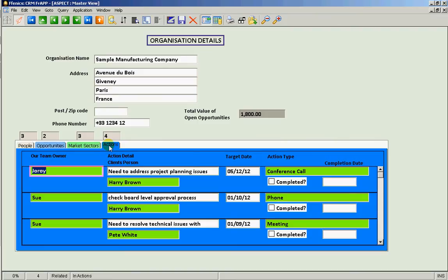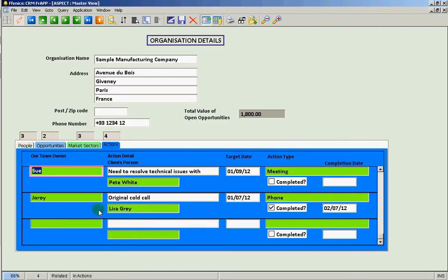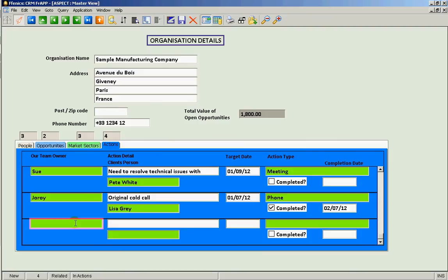And it's really easy to enter new information. Let's enter a new action for this client. The green fields are showing us where we can look up information from another form, which means that data is accurate, quick to enter and then easy to find.